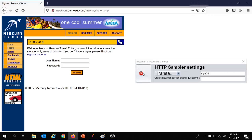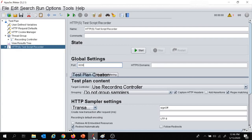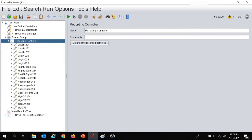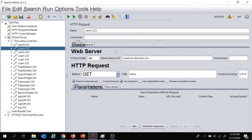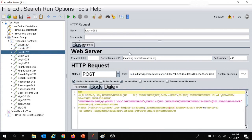Our recording is done. Let's click stop recording and move back to JMeter. The samplers must have been recorded under the recording controller — let's expand this. These are all the samples which got recorded. You can see this one is for the launch with newtours.demoaut.com. There are some unwanted samplers recorded — we will remove those and keep the required ones.